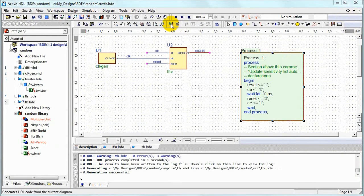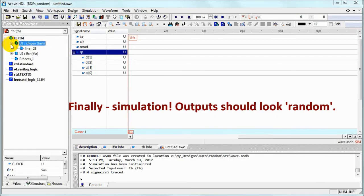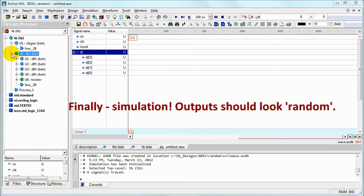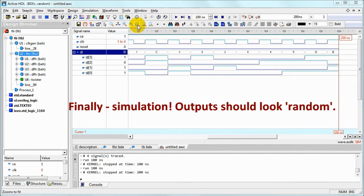We can generate code and after compilation we can finally simulate and outputs do look random.